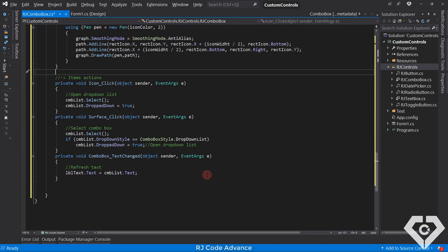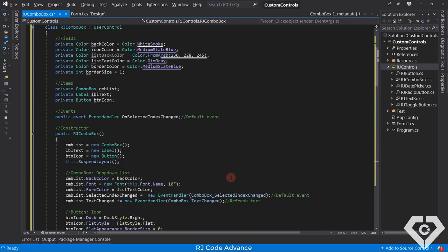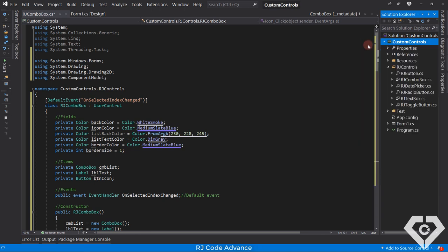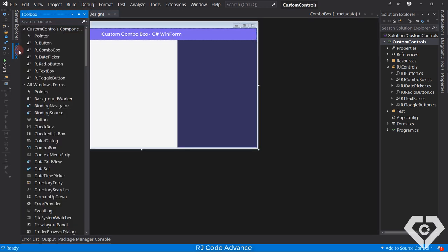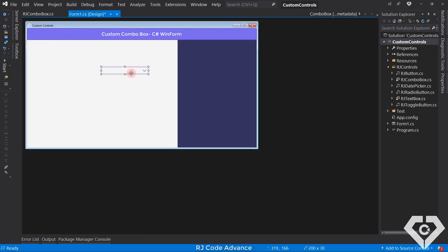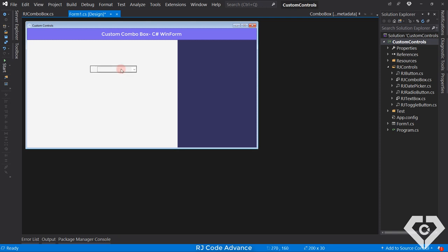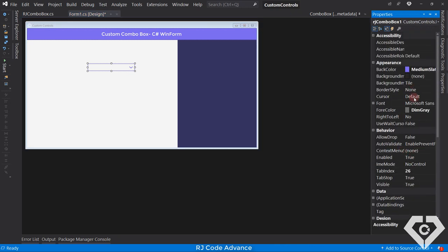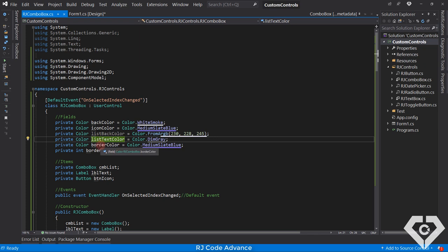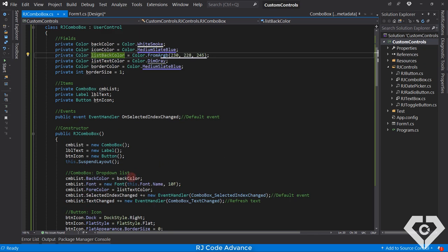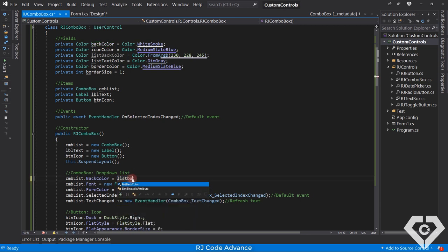That's it for now — with this we should already have the custom appearance of the combo box. We build the project to generate and save the control changes. Everything is correct: the components of the user control are in their respective places, the size and border color is applied correctly, and the icon is drawn correctly on the button with the specified color. However, we still need to expose the fields as properties to be able to change the appearance colors of the custom combo box, so we go back to the user control code and create the get or set accessors for each of these fields. Here I made a small mistake — the back color field of the list is not being used, because I was wrong to set the back color of the combo box.